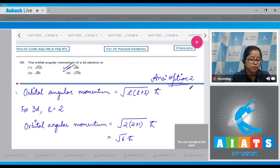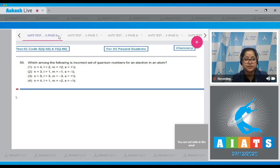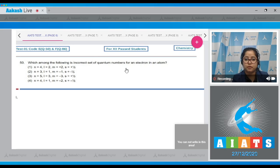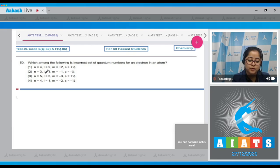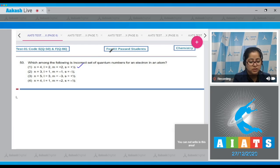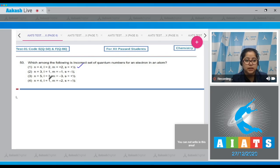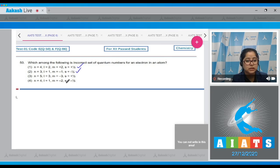Question number 50: Which among the following is an incorrect set of quantum numbers for an electron in an atom? Option 1: n=4, l=2, m=+2, s=+½ — this is possible. Option 2: n=3, l=1, m=−1, s=−½ — this is also possible. Option 3: n=5, l=3, m=−3, s=+½ — this is also a possible set.